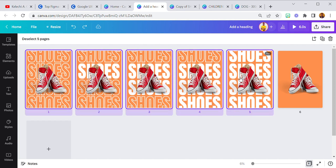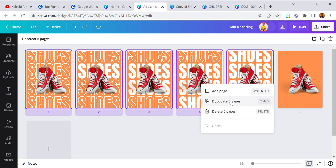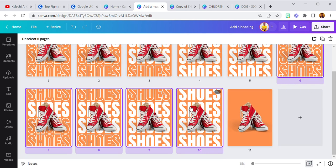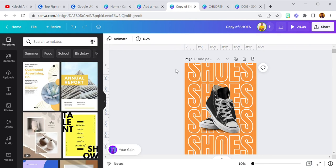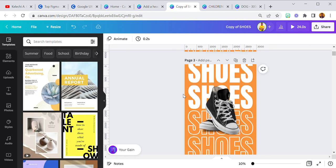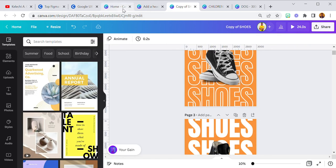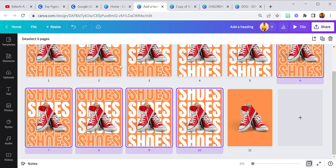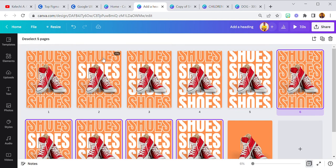Did you know that you can duplicate more than one page at the same time? I've selected five pages here — I'll just right-click and click 'Duplicate'. Five pages duplicated at once — it makes it much easier.